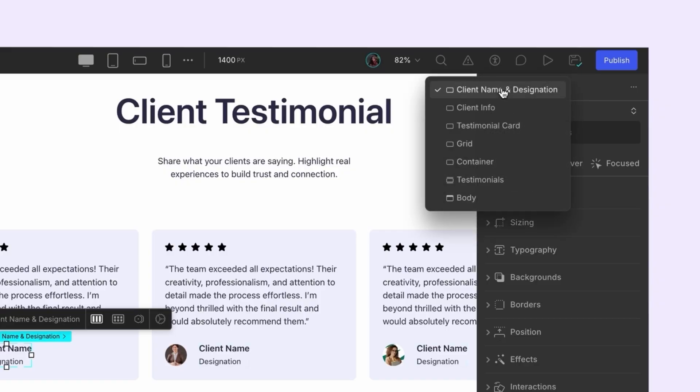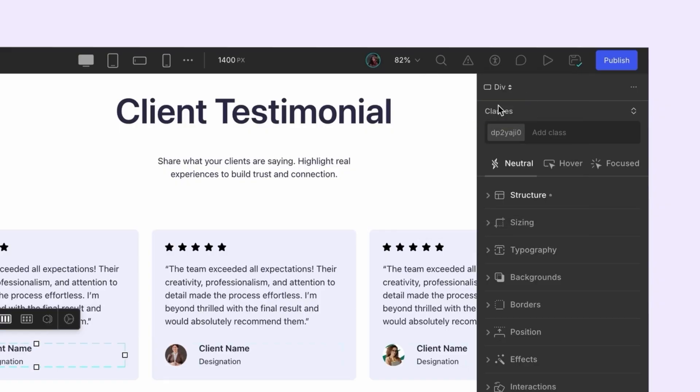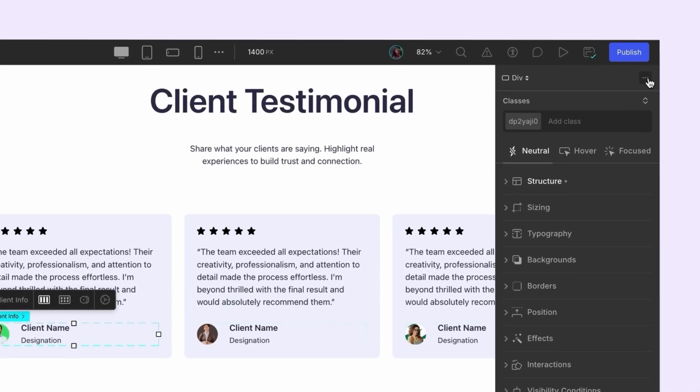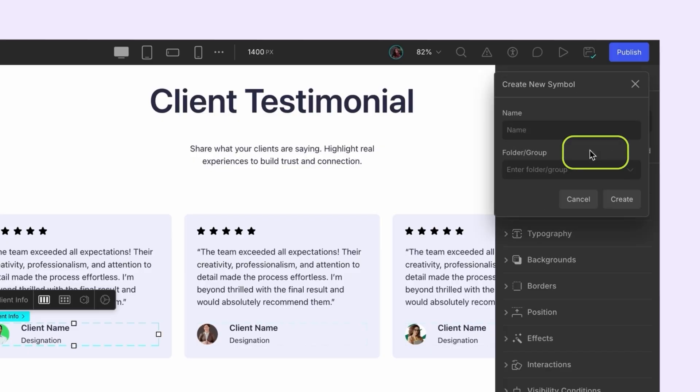Let's say we realize we don't want to symbolize the name alone, but the entire client info block instead. We might want to reuse that same block elsewhere in the project, like in a client list. And as soon as you select the client info block, you'll see it highlighted directly in the editor. So from the right-hand panel, you'll find the option to create symbol directly from the menu.